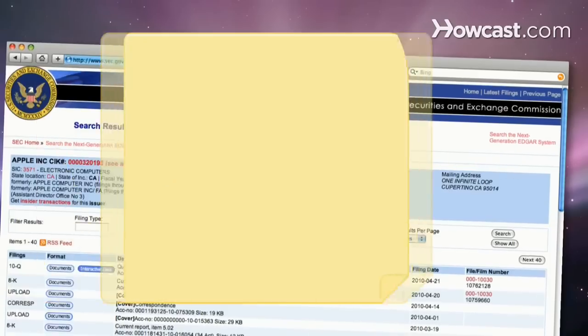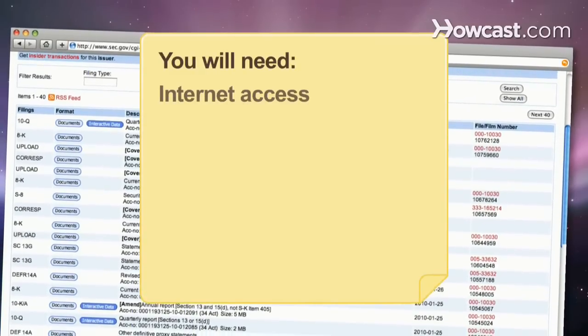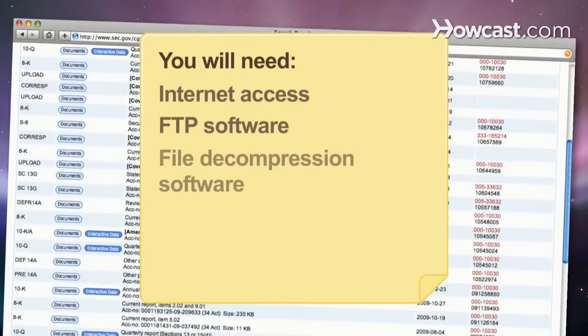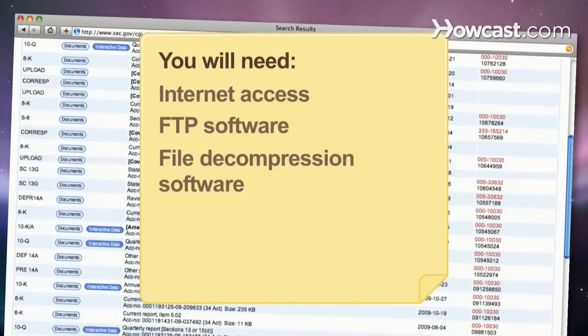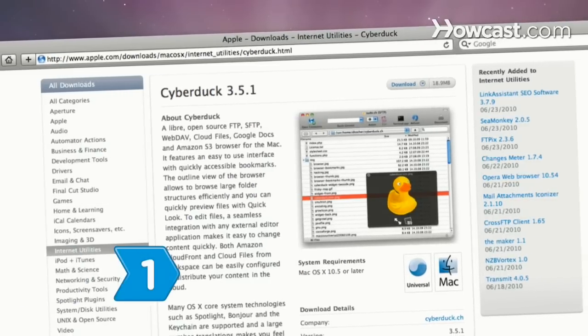You will need a computer with Internet access, FTP software, and file decompression software.